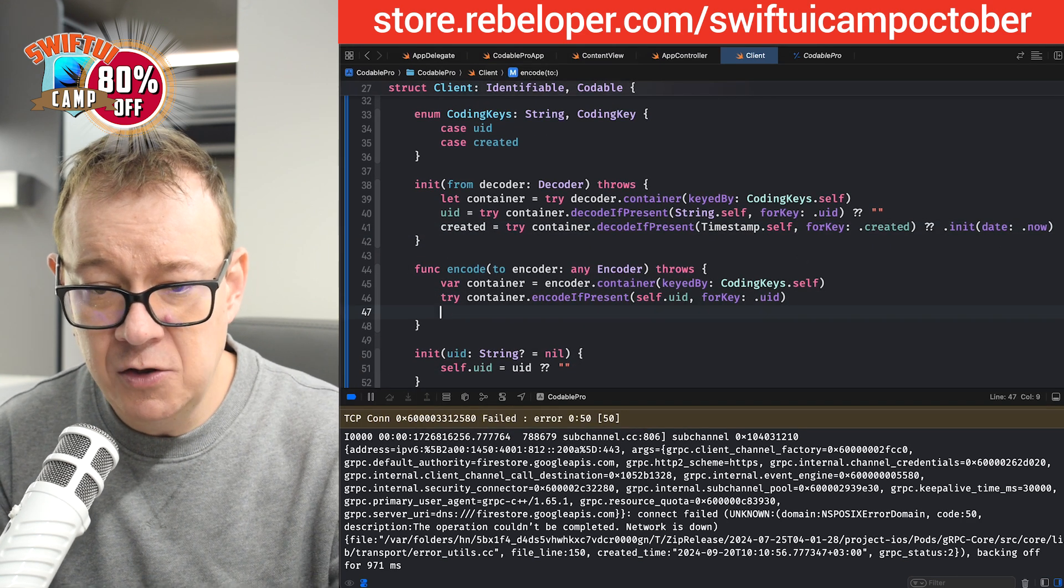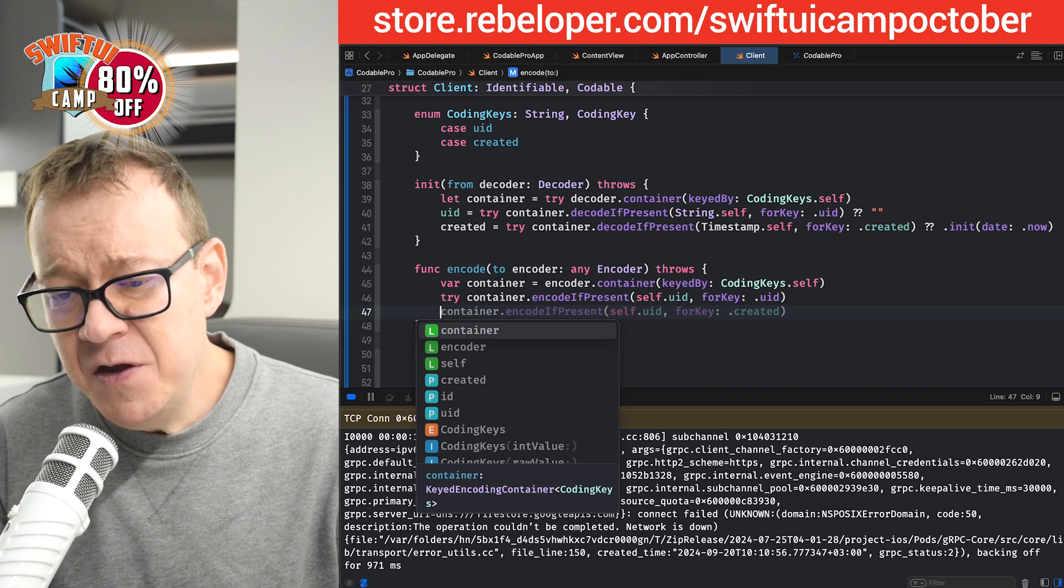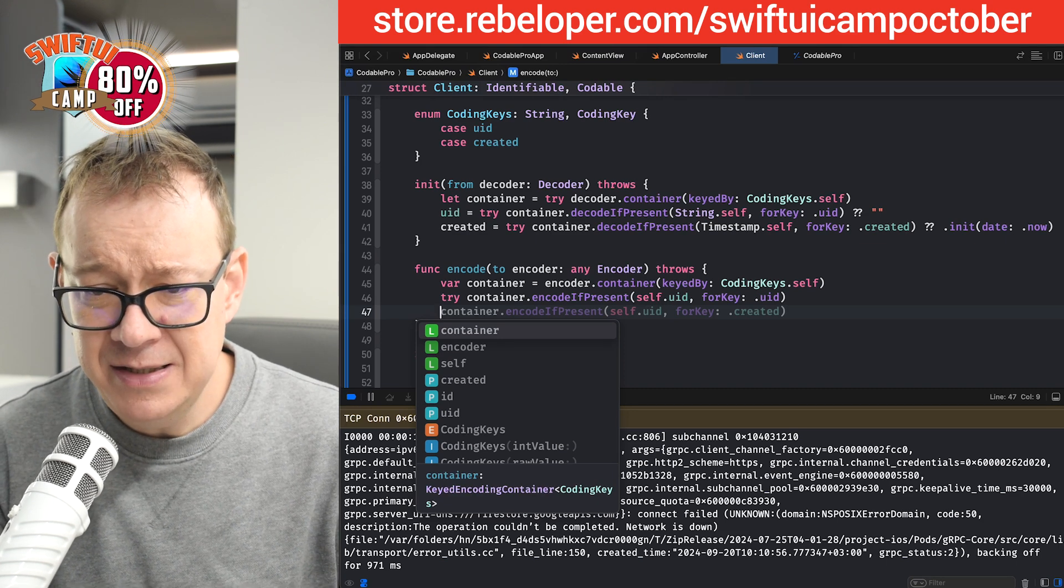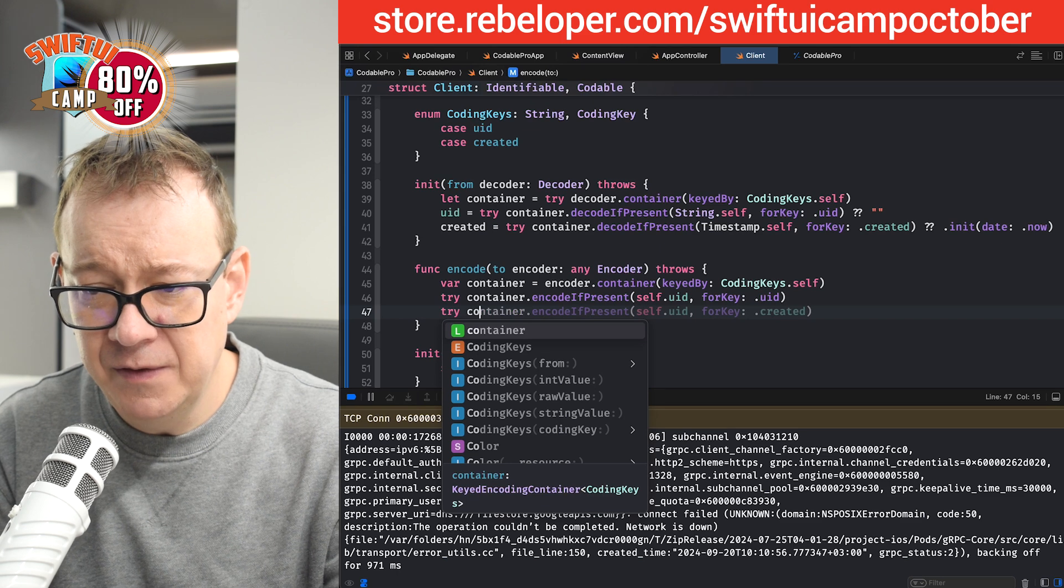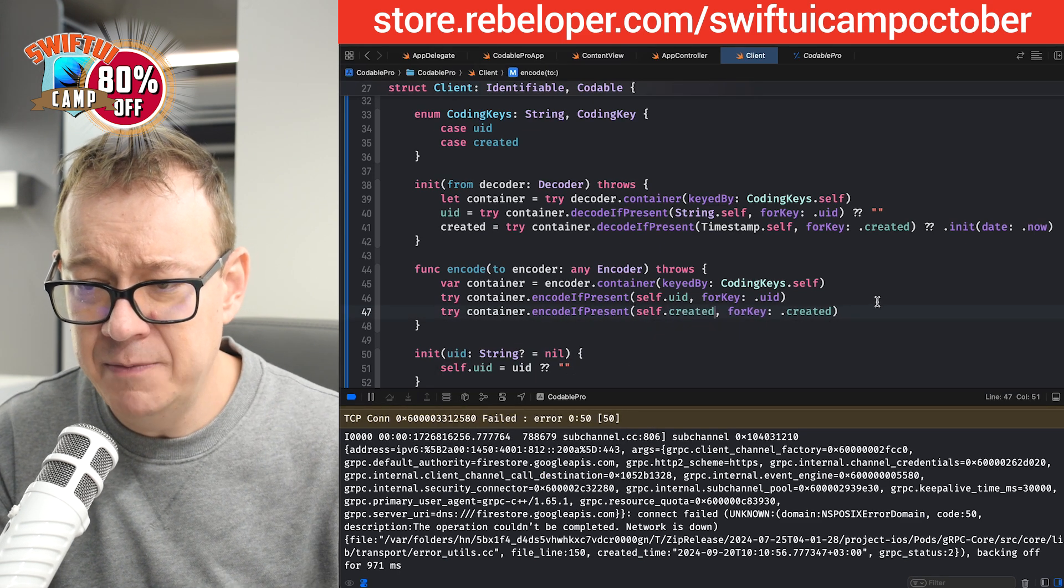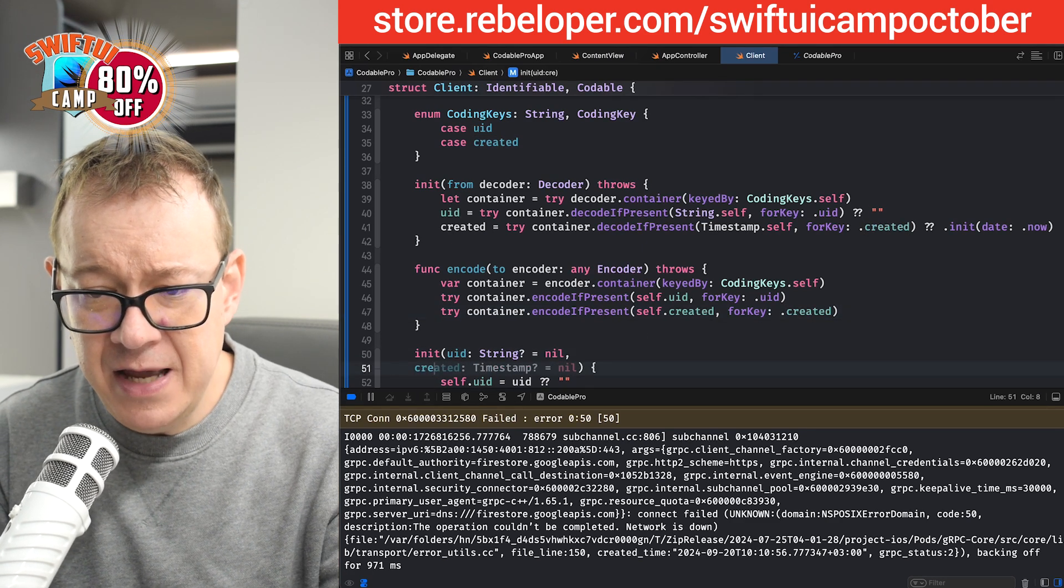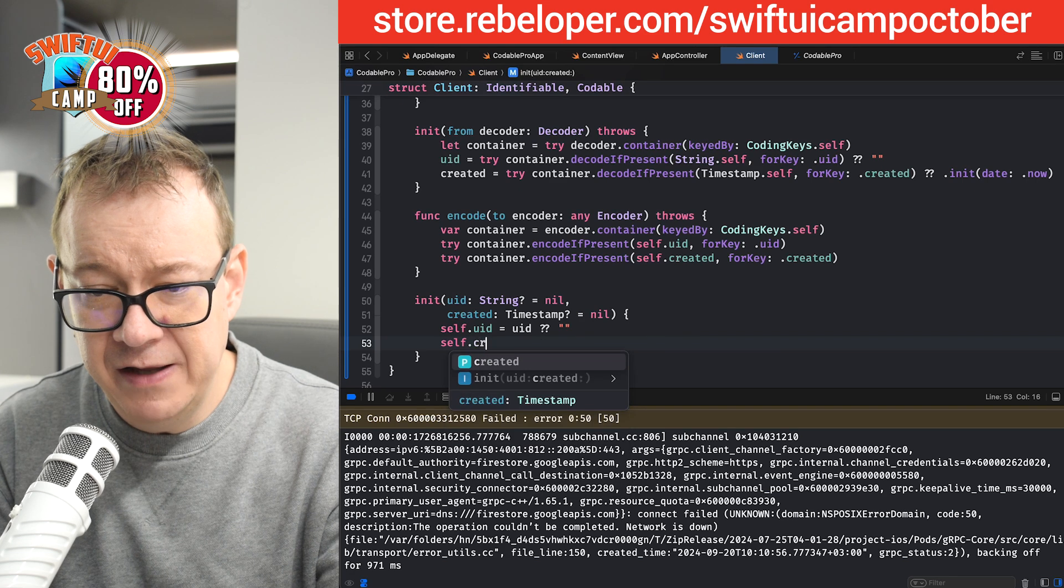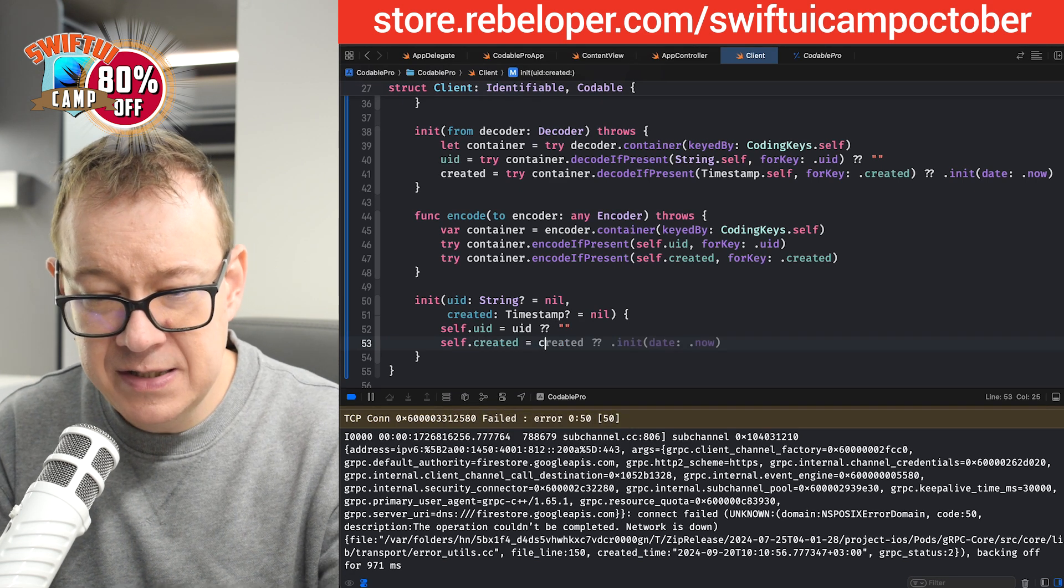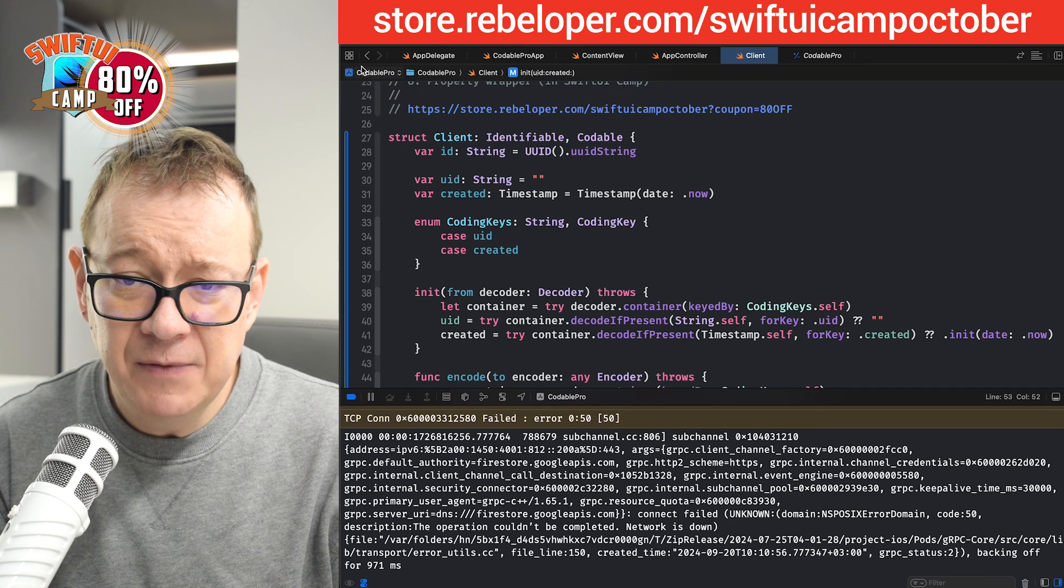Let's just wait for it. Try container decode if present timestamp created. That's perfectly fine. And then let's have another one. By the way, if you hit ask, it should give you another AI-generated suggestion. Let's see. This is not okay. Try container. There we go. It's not UID, it's just created. I'm just going to add that manually. For key of created. And finally, let's have created with the timestamp of nil. That's fine. And then self dot created equals created and the initial value. Perfect.